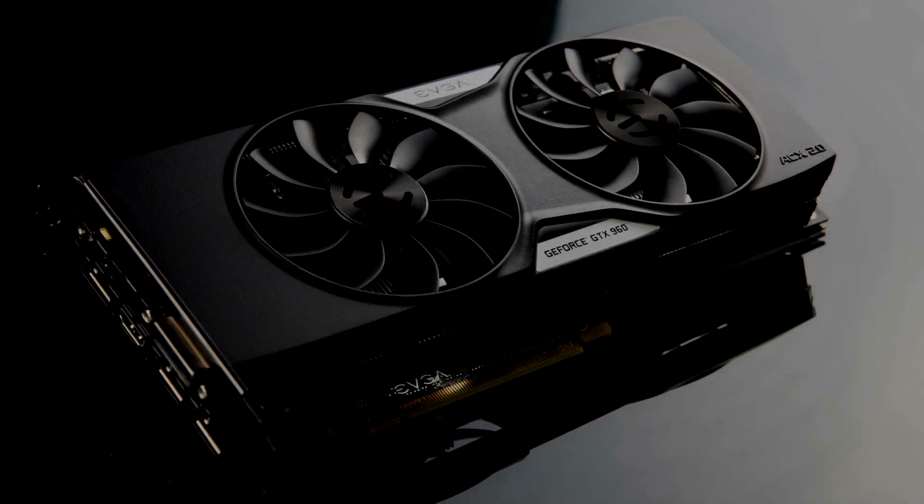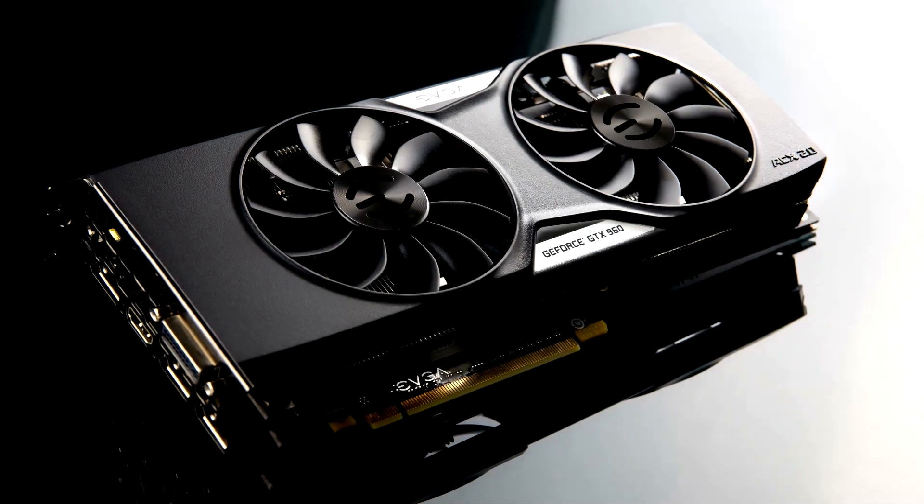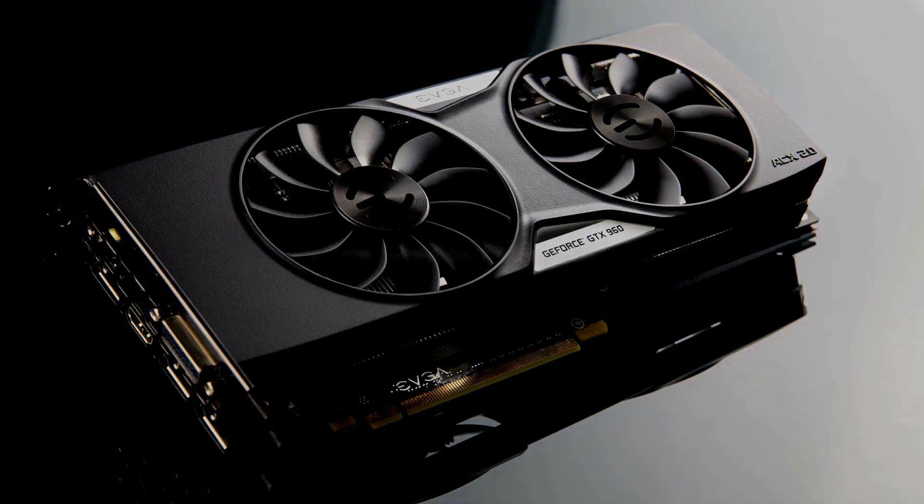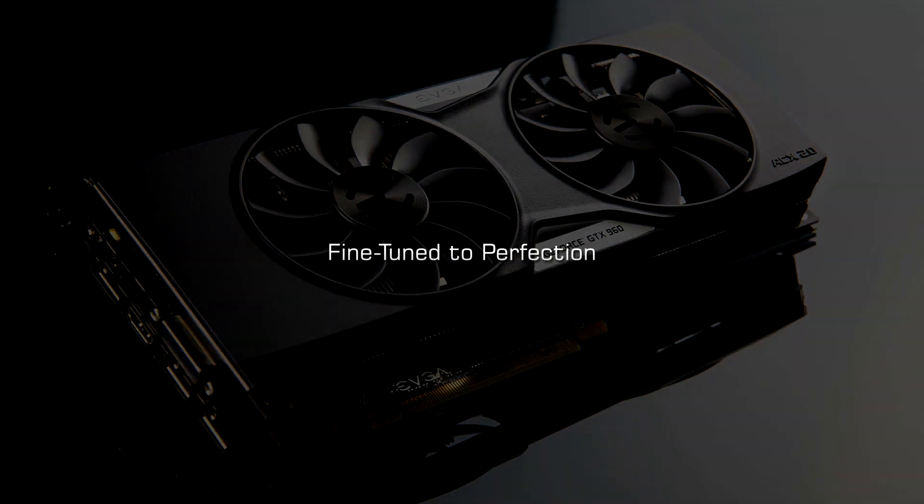With these features and more, it is easy to see why the EVGA GeForce GTX 960 Super SC card is fine-tuned to perfection.